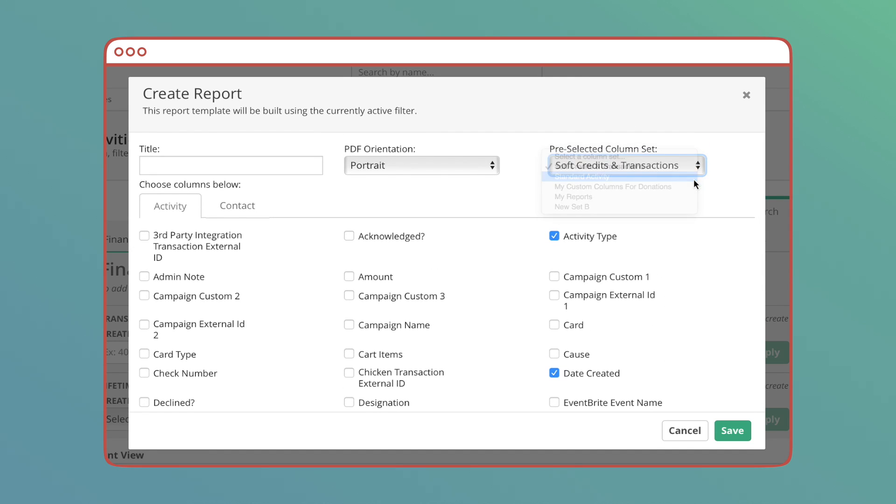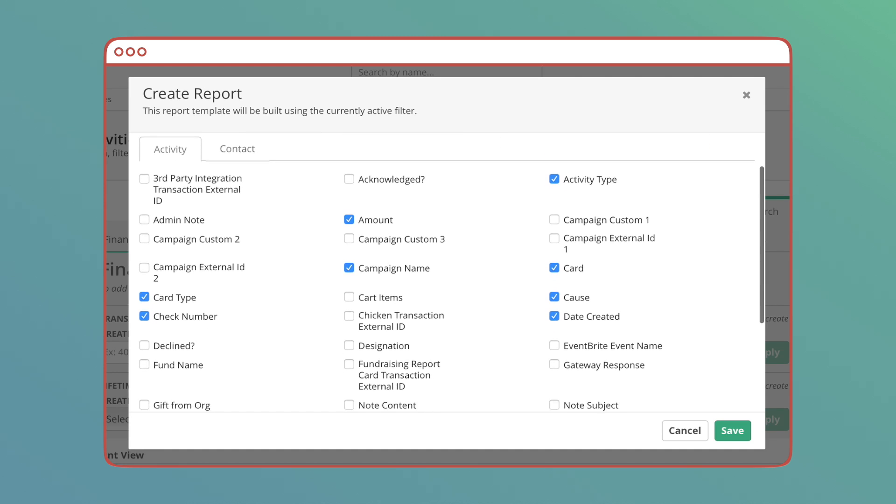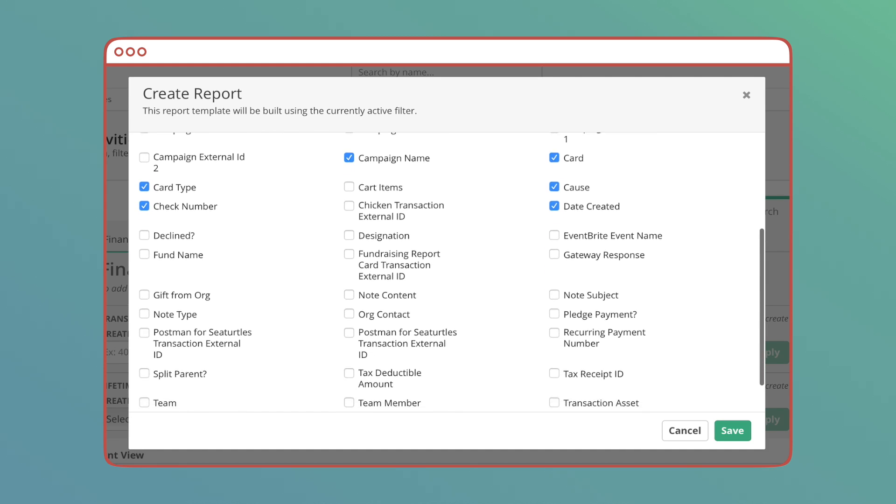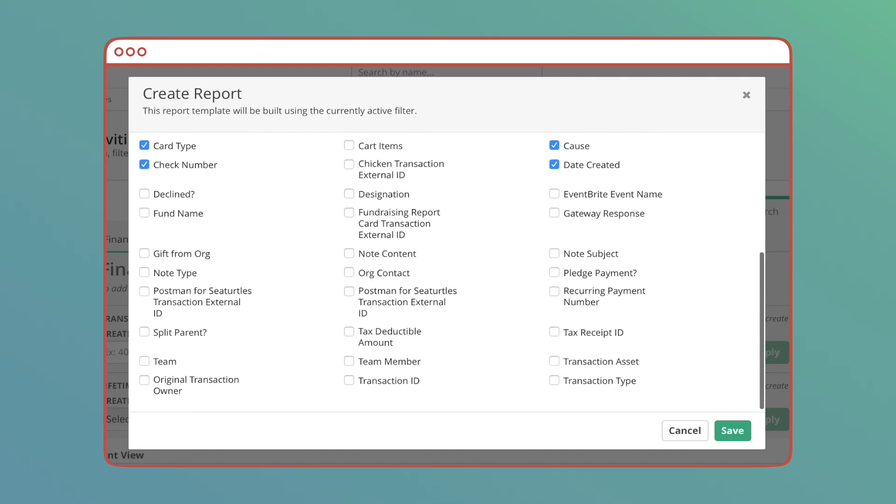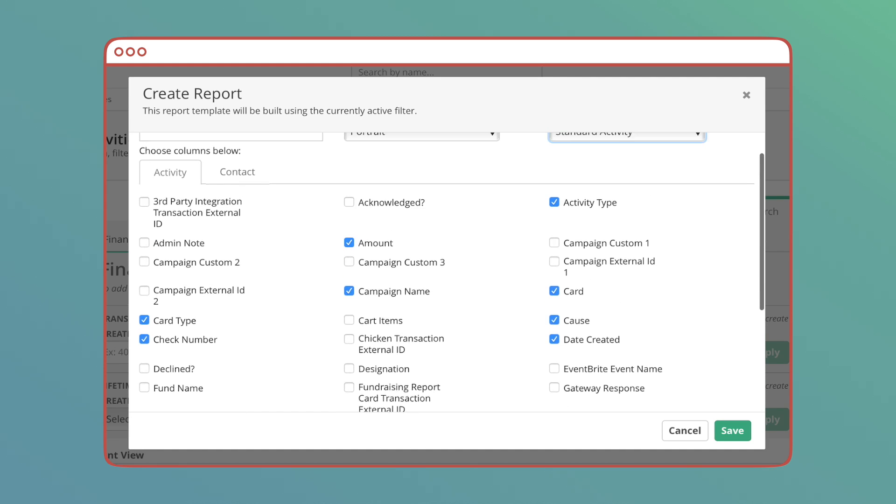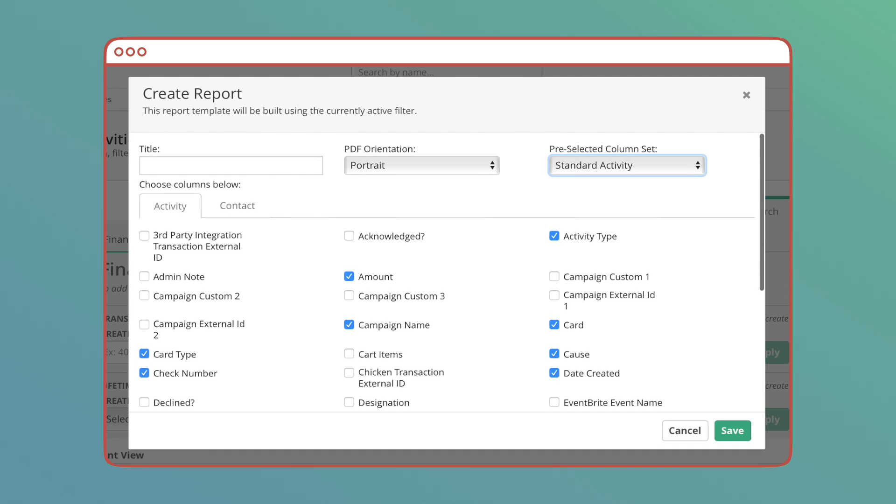Standard activity gives basic contact info and includes transaction details like last gift date and amount, activity type, payment details, and what campaign or cause they gave to.